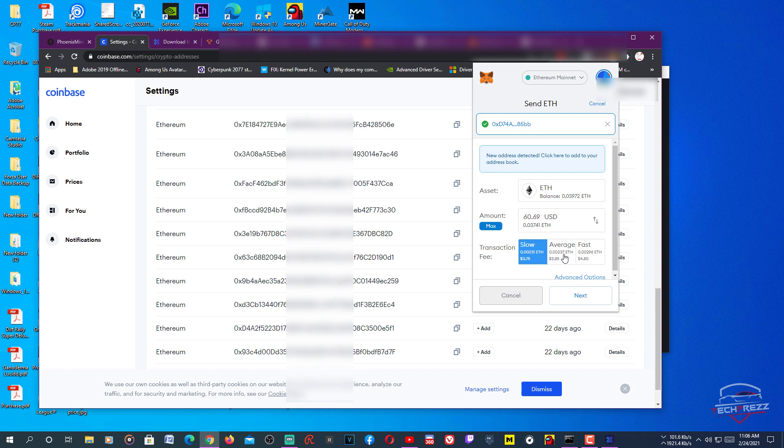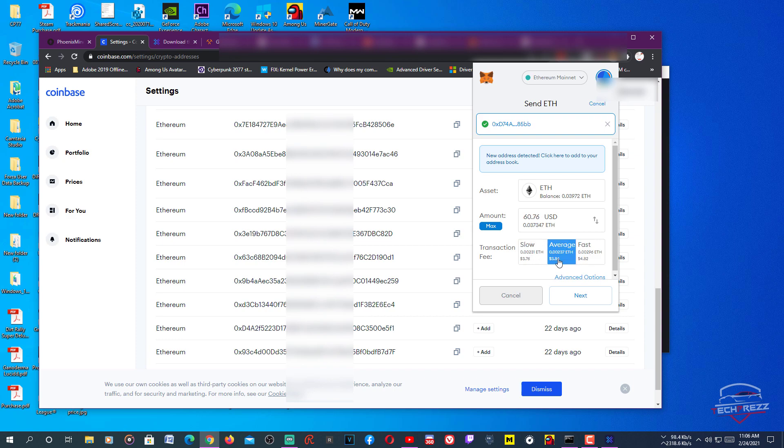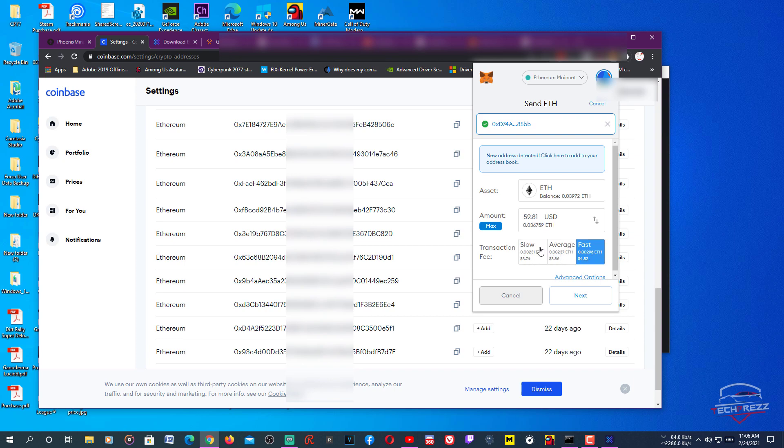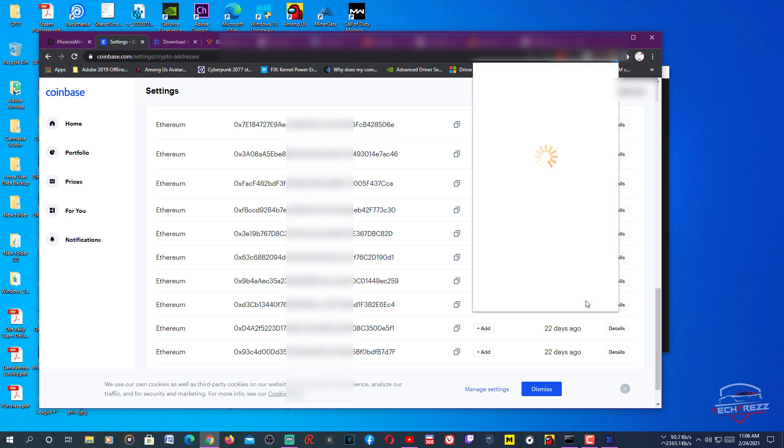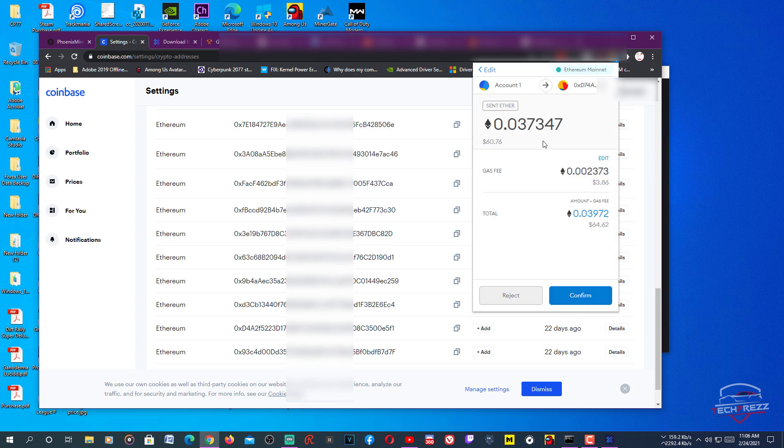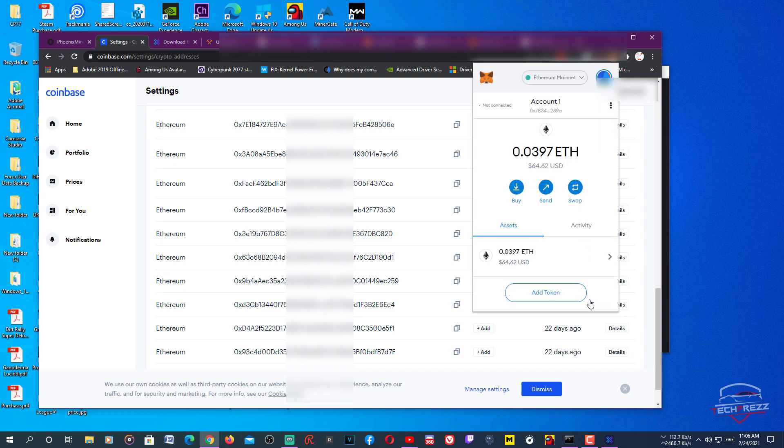I'm here going for Max, then you can set a transaction fee here like Slow, and you can see what difference it makes here. Each and every time you change between these transaction fees, like faster means you'll get $59, so average $60. I'm going for Average. Then after that click Next, then here make sure everything is right, then click Confirm.